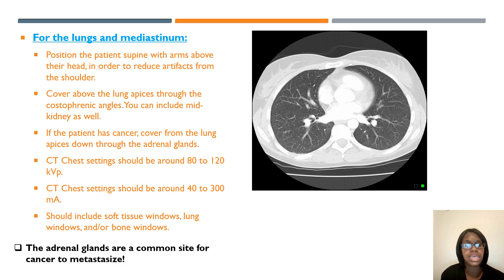The reason I always scan to the kidneys is because during cancer staging, sometimes cancer can spread to the adrenal glands. So to check for mets, you always want to get to mid-kidneys so that you can include the adrenal glands in the image.